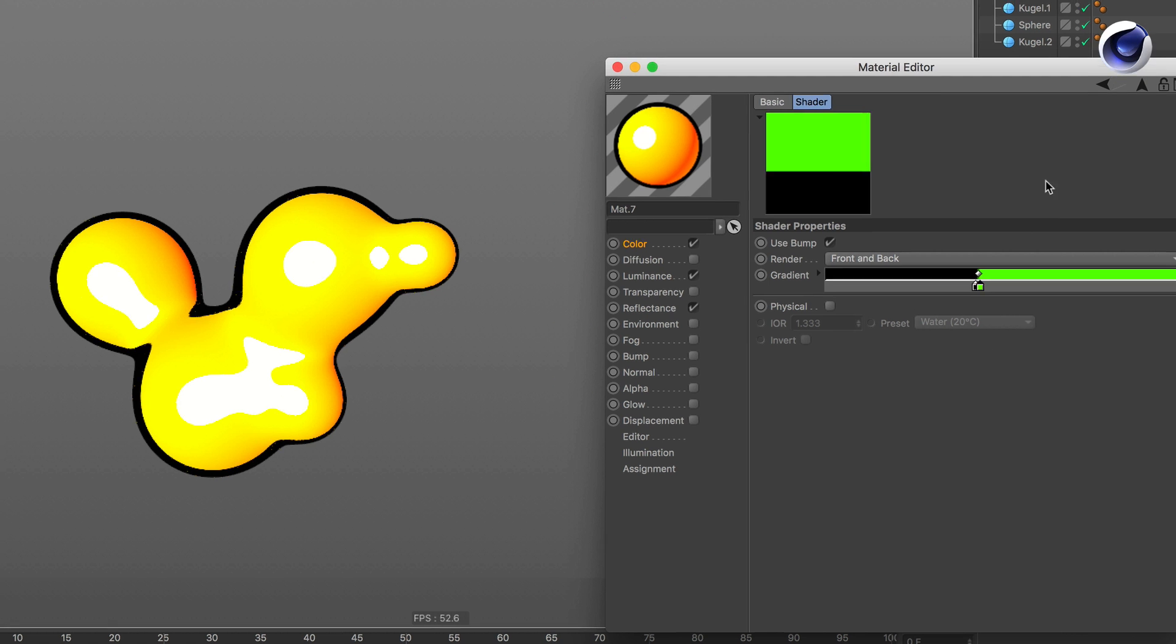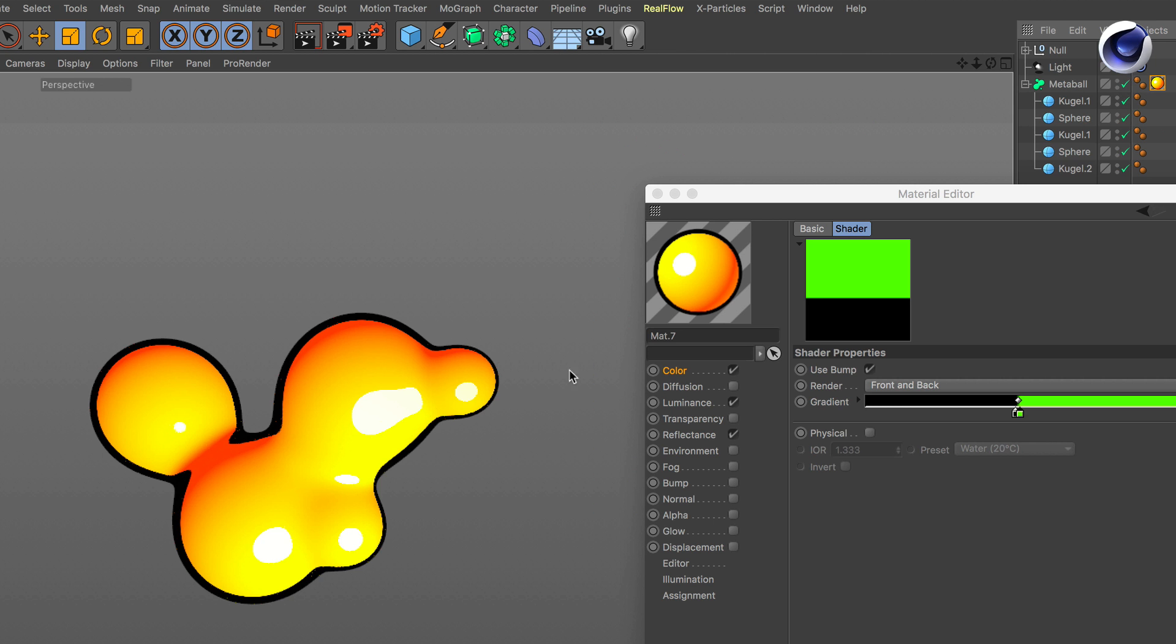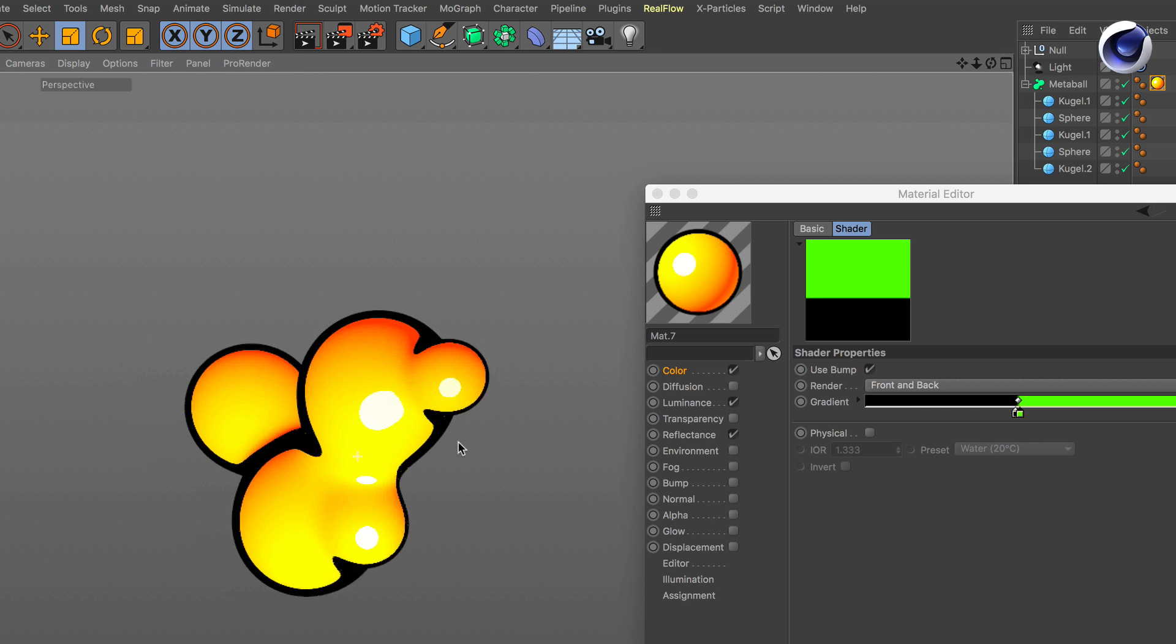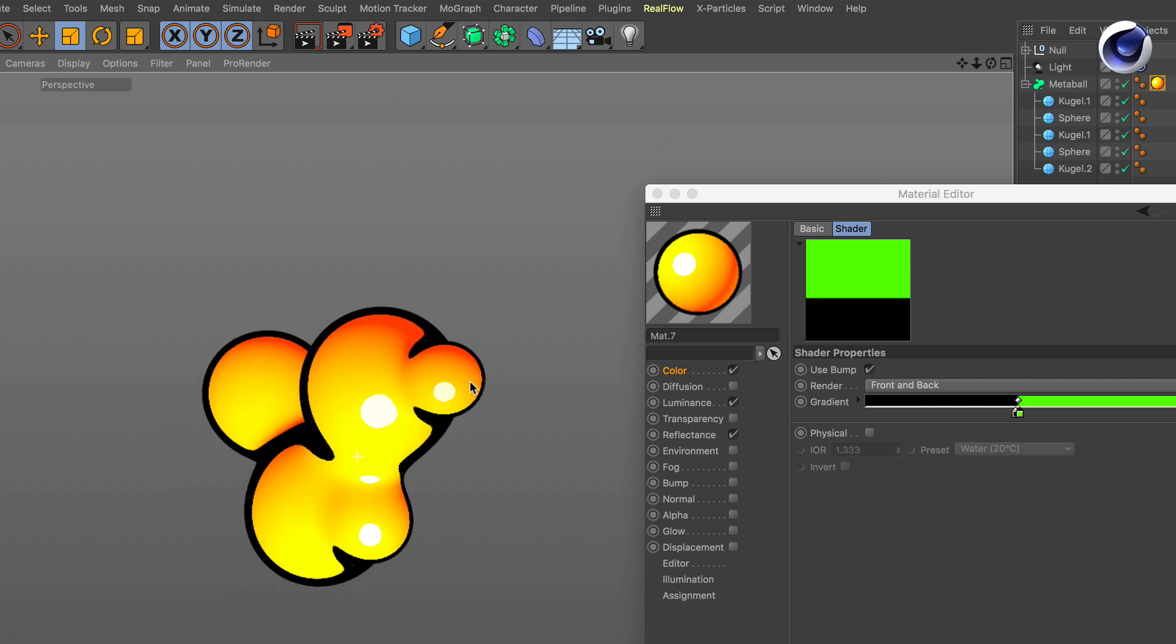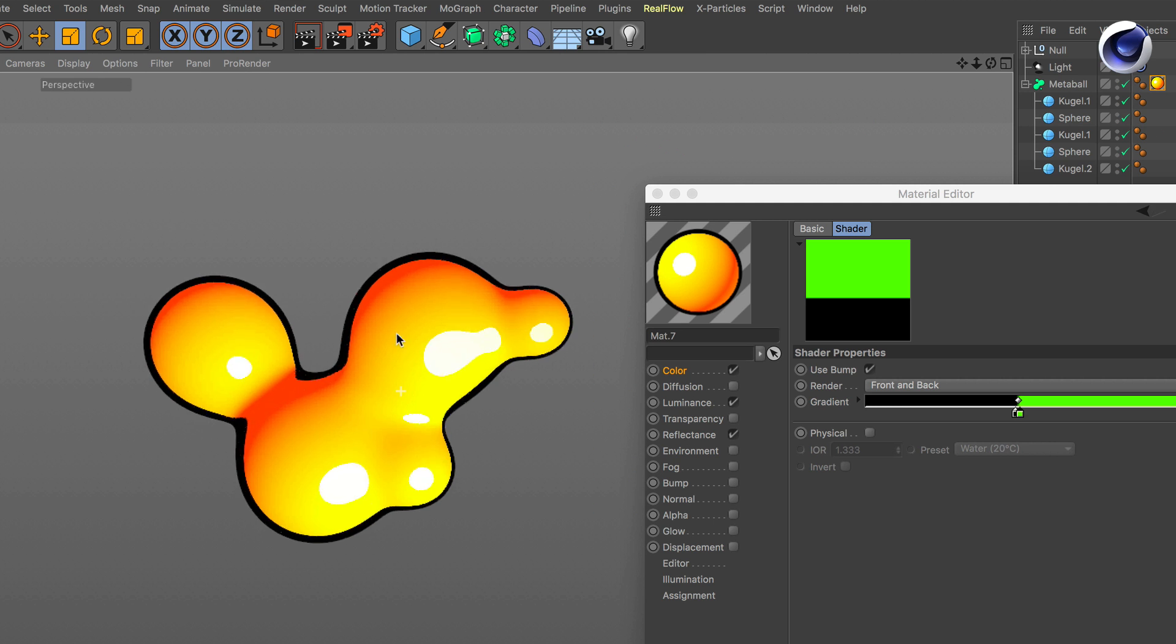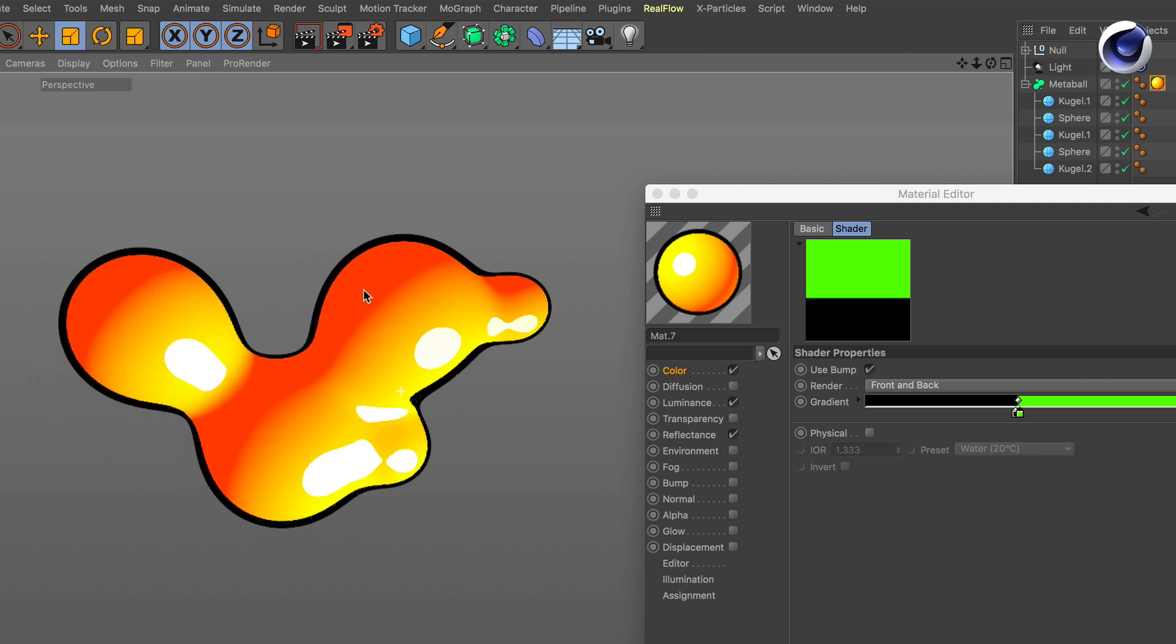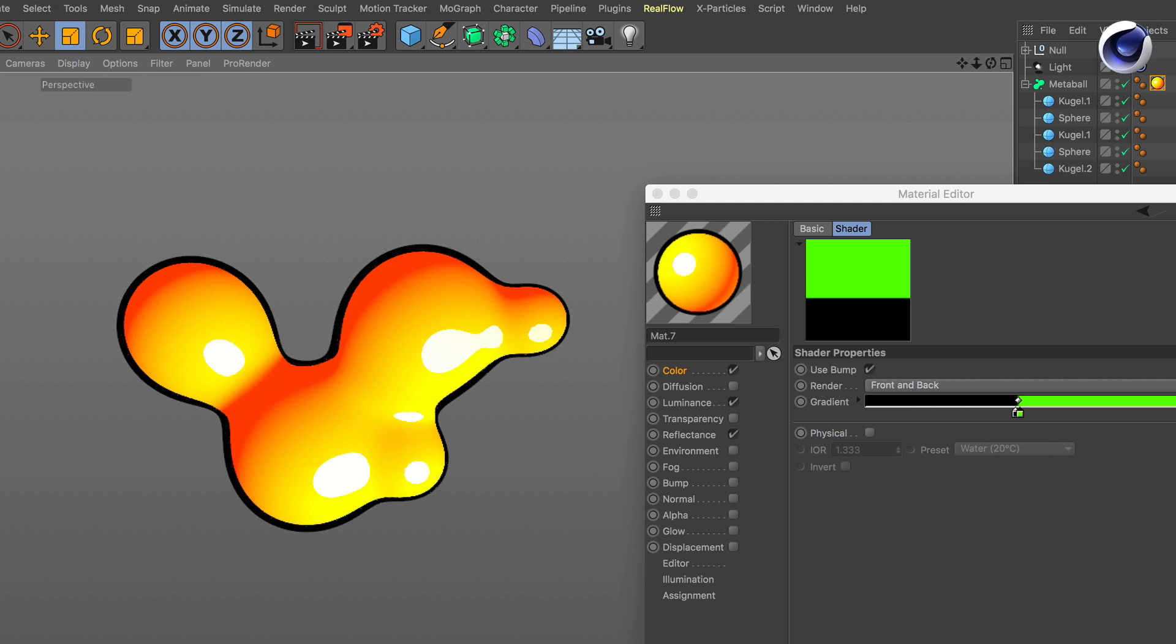Now if you also bring a light into your scene you get this effect. And if you move the knots here you can even bring in a second line.